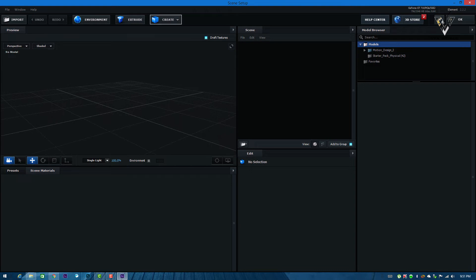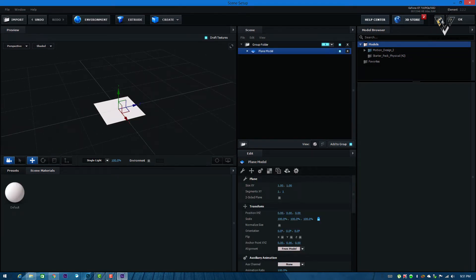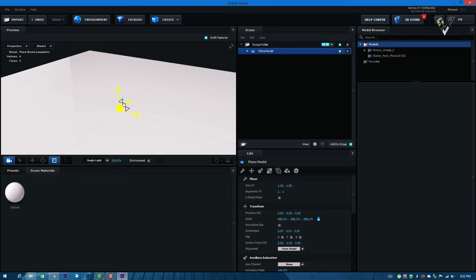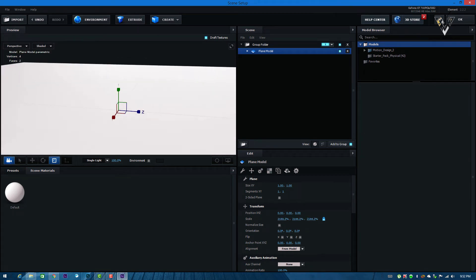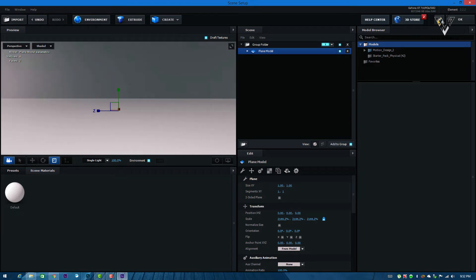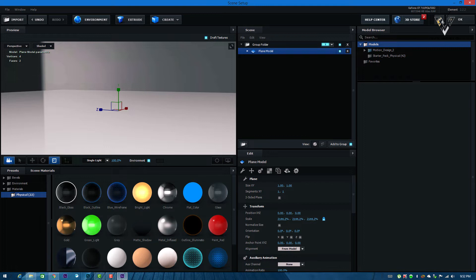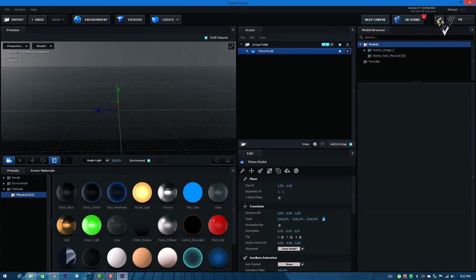Take the create plane option and select the scale tool, scaling it as much bigger as you can. Now turn on the environment option and you can see the actual environment. Let's add some presets — go to Physical and just drag and drop. Now we have our own floor, which is pretty cool.